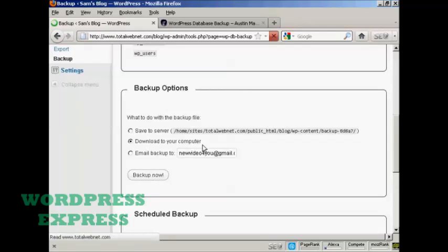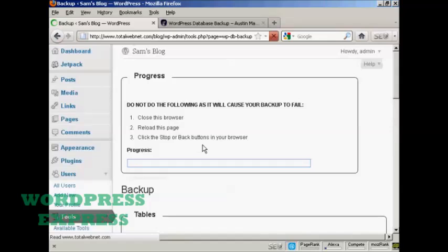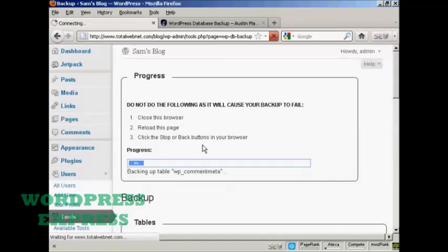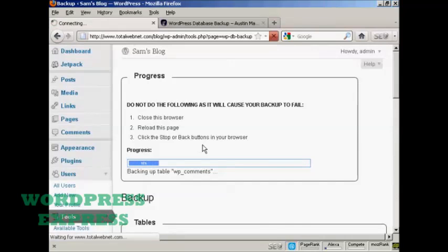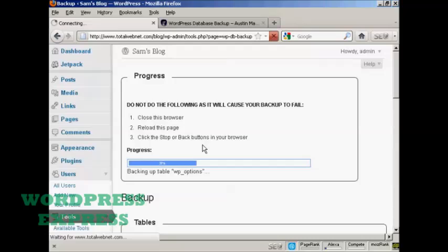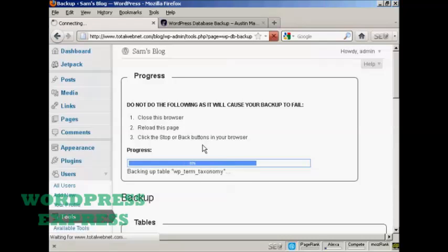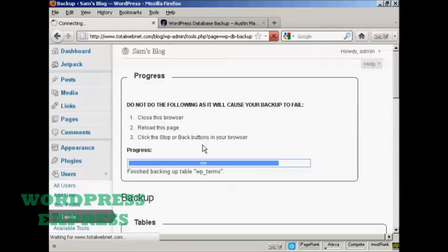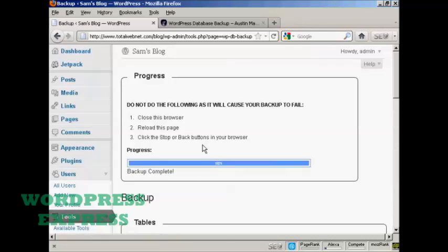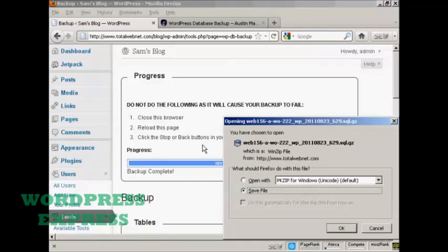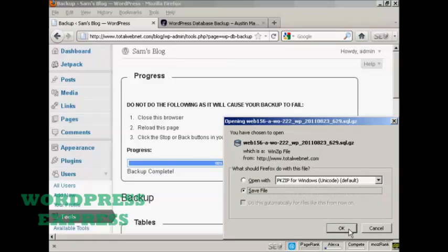You can see it's going through all the various sections, backing up the tables, etc. It takes just a few moments. I'm doing this in real time. I'm not pausing the video or anything. And then you can save it to your computer's hard drive just by clicking on OK.